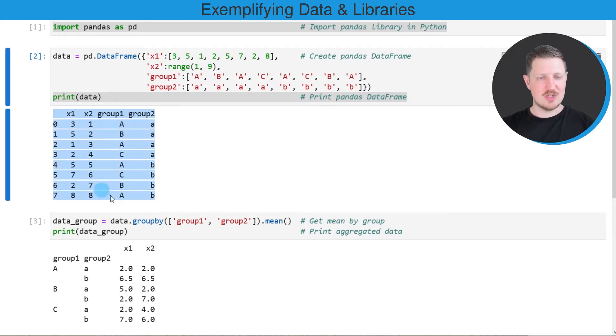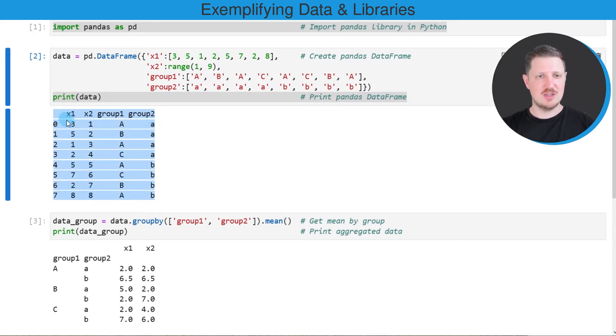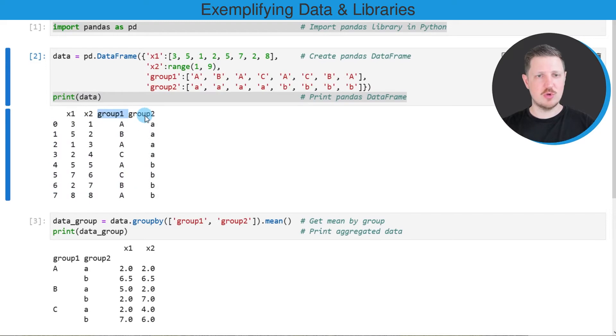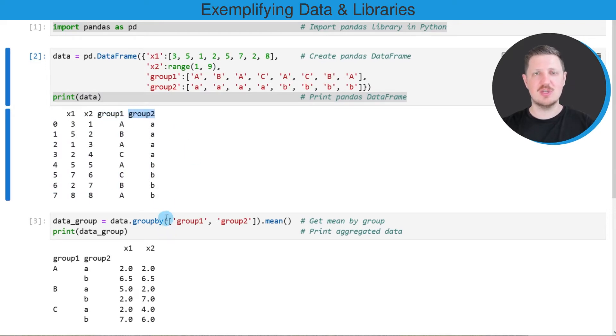As you can see, our example DataFrame contains eight rows and four columns, whereby the first two columns x1 and x2 contain numeric values, and the columns group1 and group2 contain group and subgroup indicators.